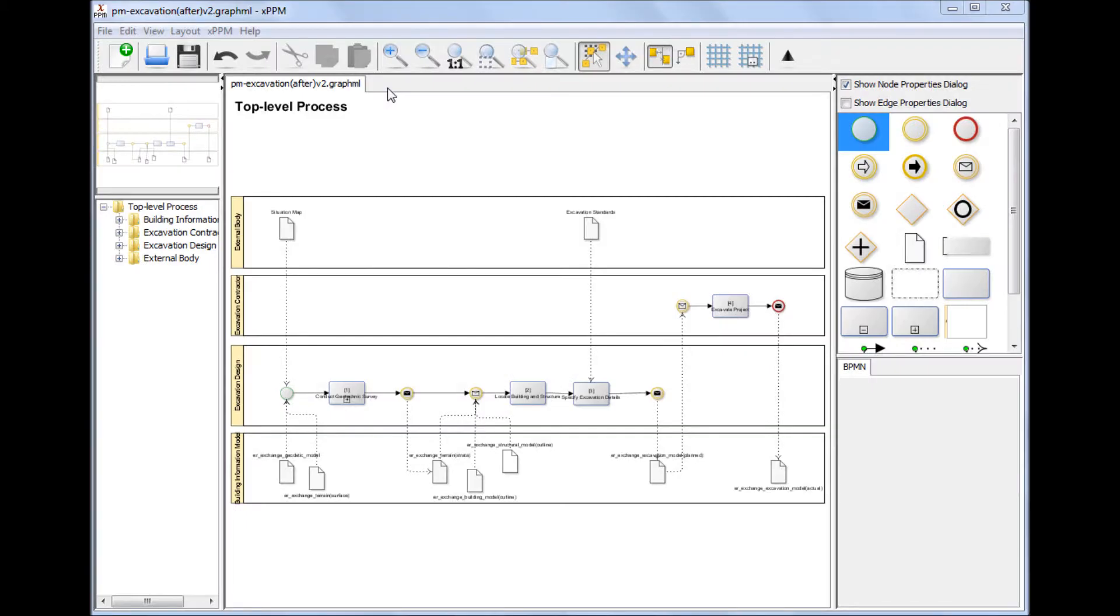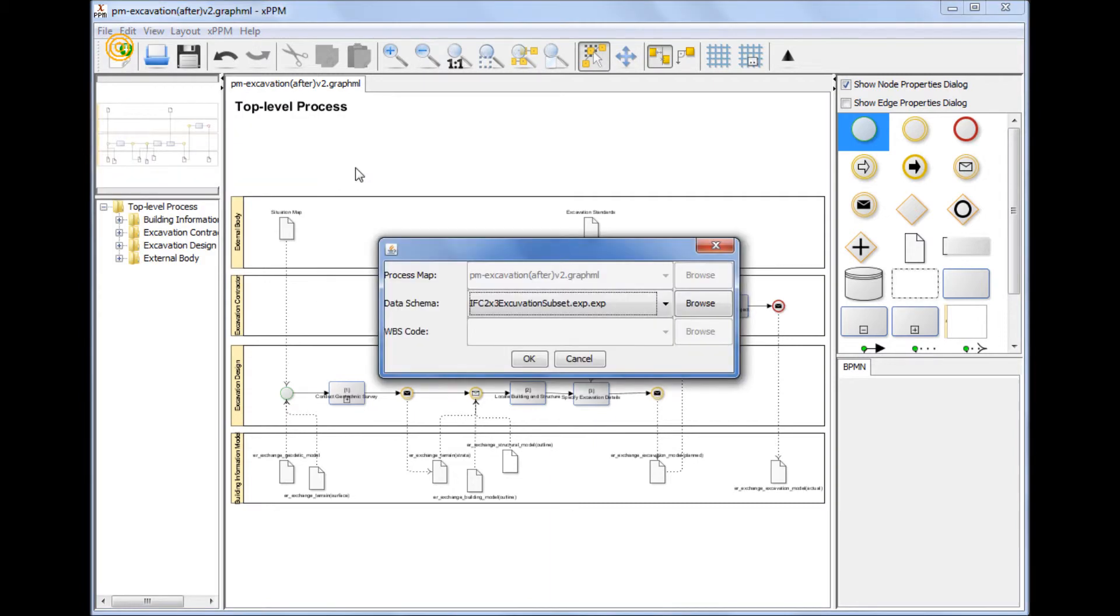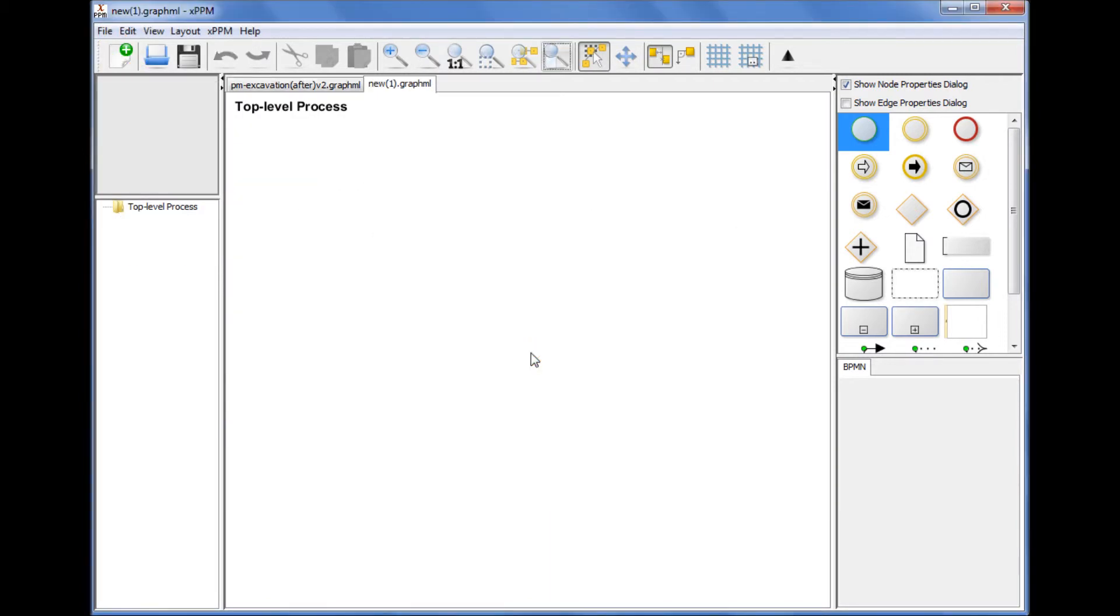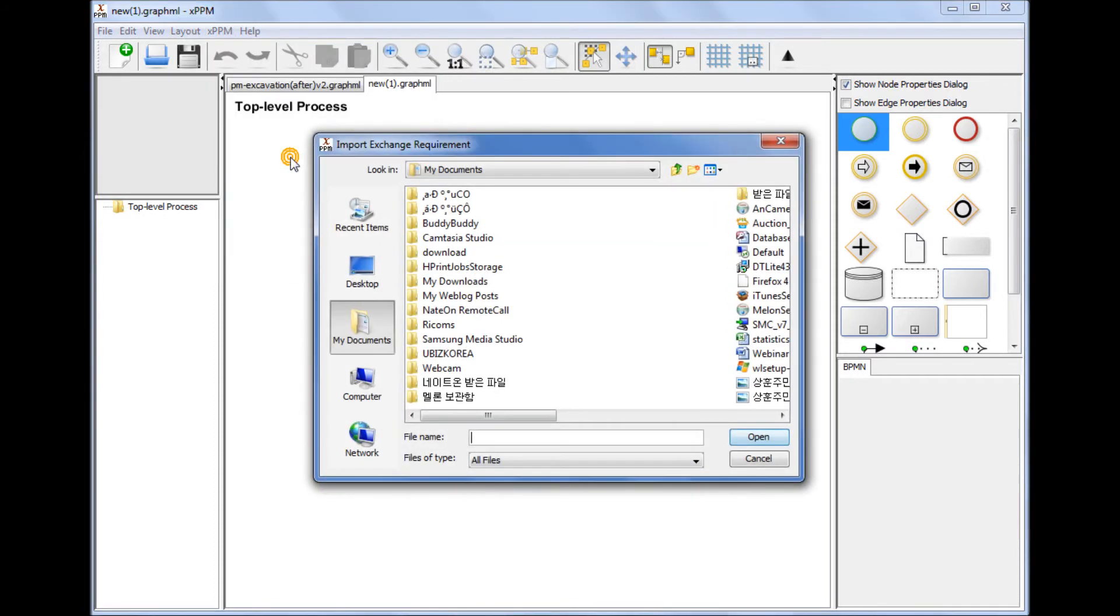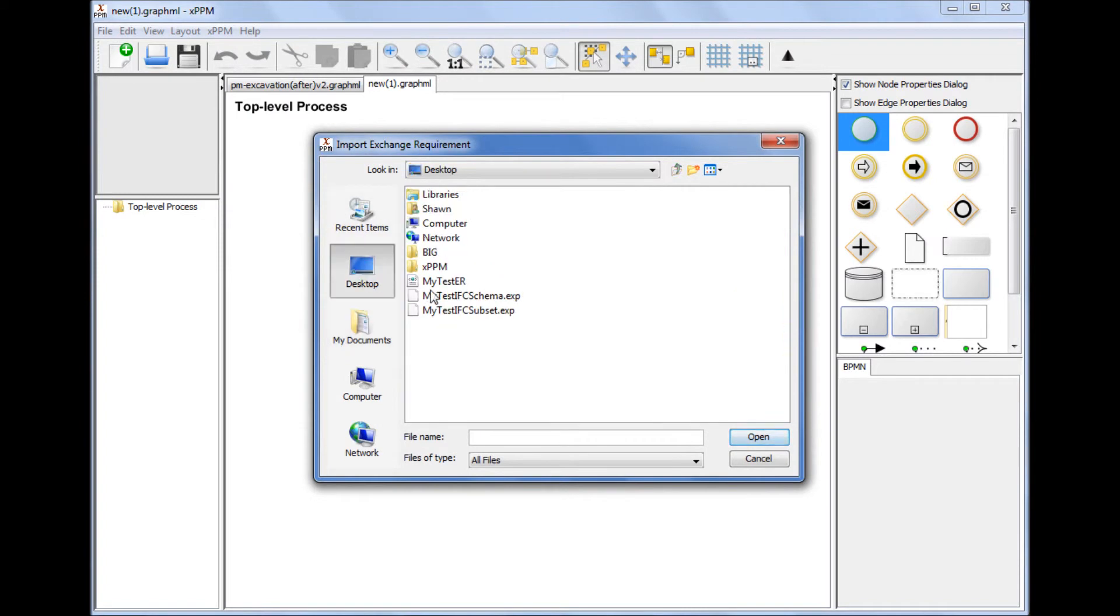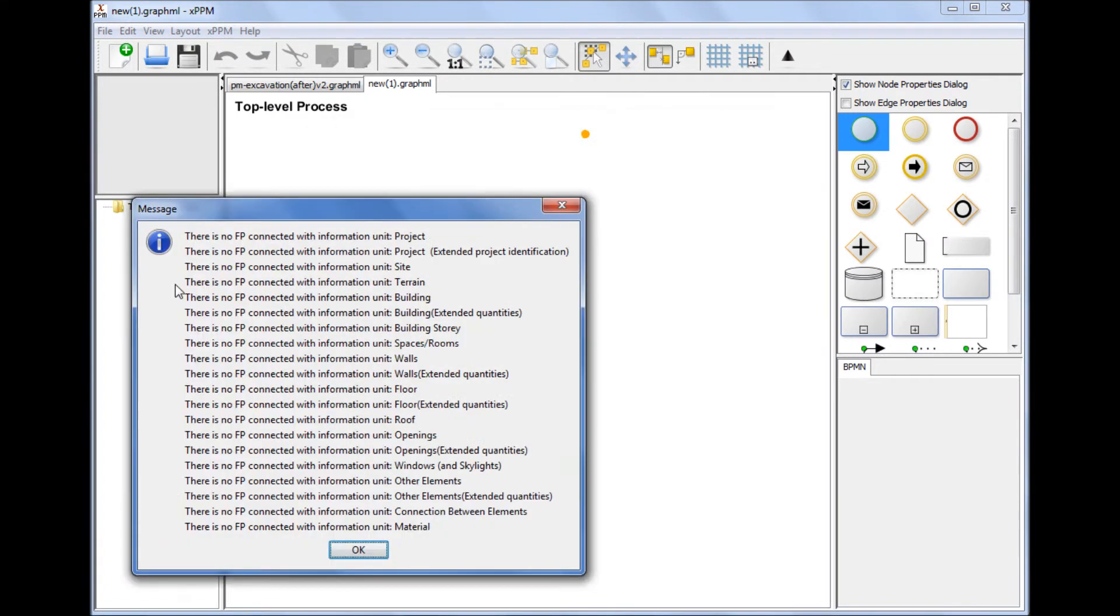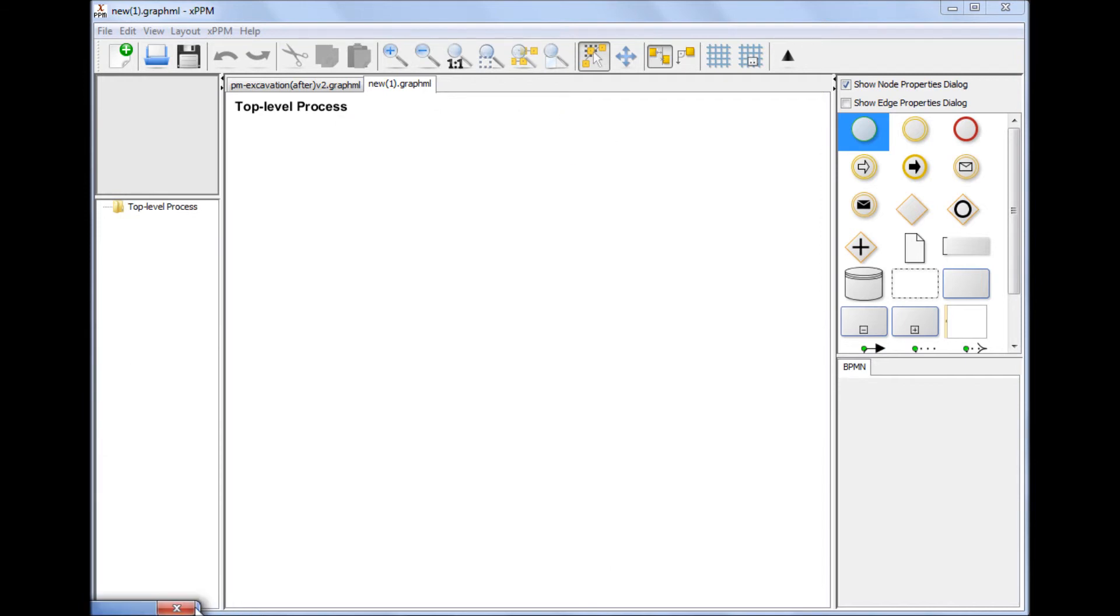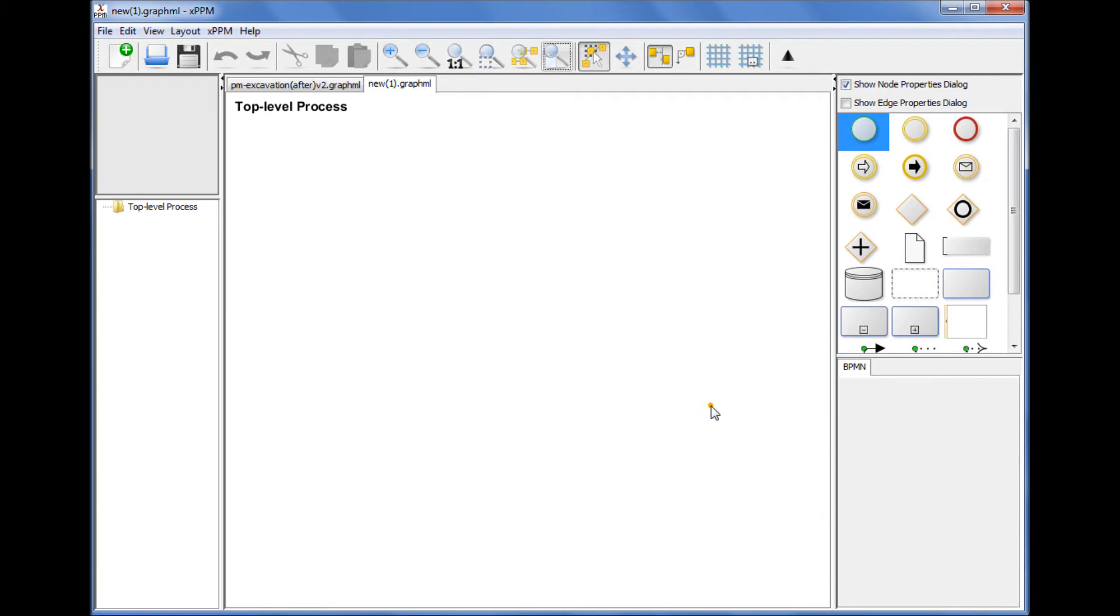Importing an Exchange Requirement. An exported Exchange Requirement file can be read into a new or working IDM project. This demonstration shows how to read an Exchange Requirement file into a new project. It is practically impossible to reuse Exchange Requirements or functional parts specified by other projects or previous projects, although the same Exchange Requirements and functional parts are meant to be reused without redefining them. This Exchange Requirement Import function enables users to reuse Exchange Requirements generated by other or previous projects.